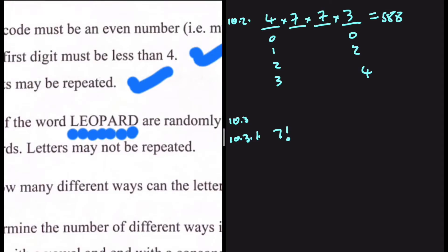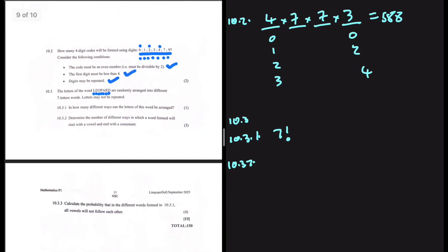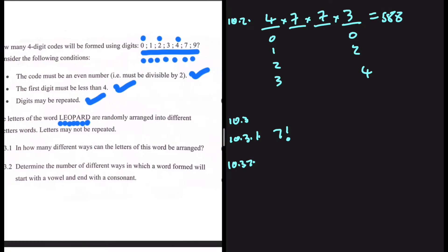In how many ways can we arrange seven letters? All the letters are distinct — there is no repetition — so the answer here is seven factorial. If there was a repetition we would have to account for that.